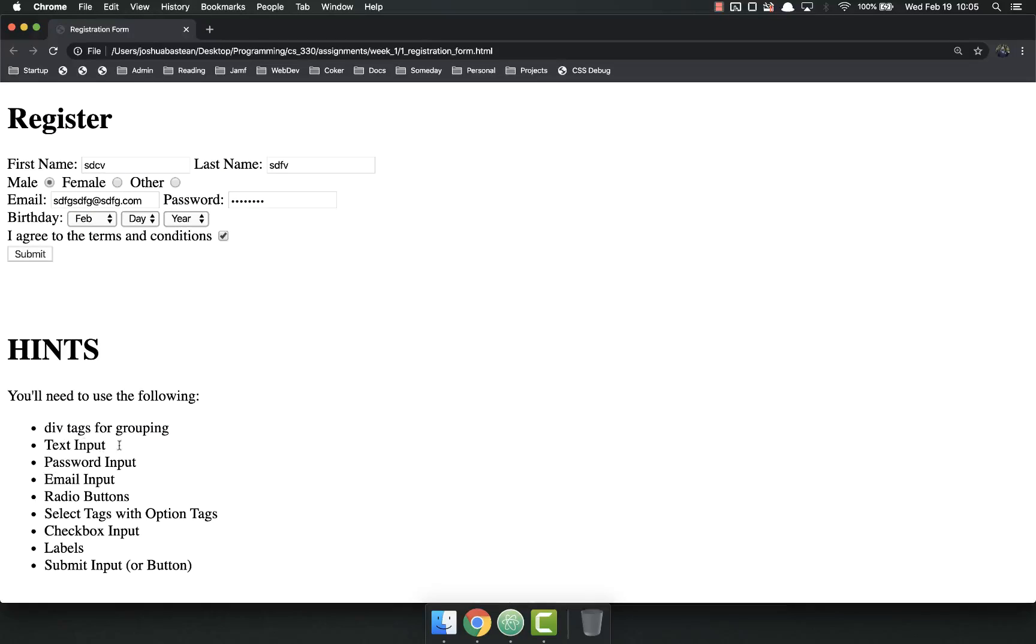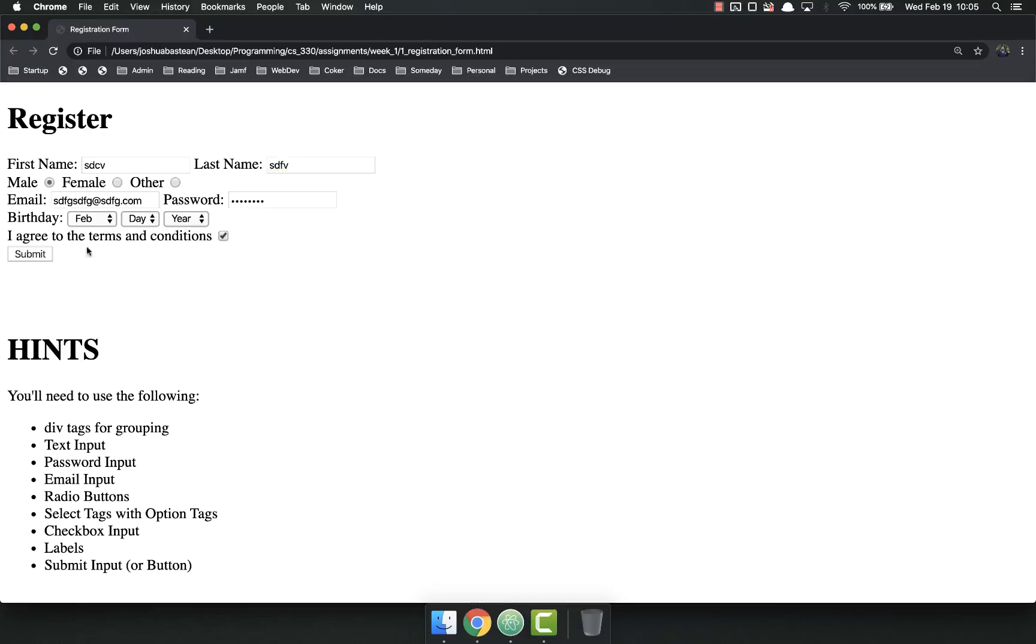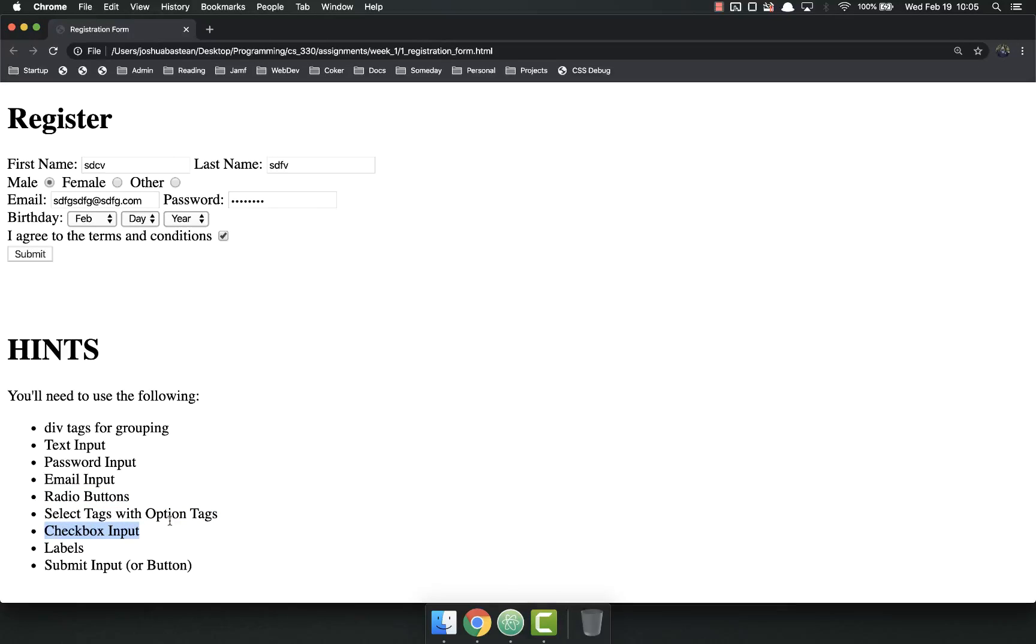So you're going to have to use all these things. You're going to have to use text inputs. These are text inputs. You have to use a password input. You're going to have to use an email input. You have to use a radio button. You're going to have to use select tags. You're going to have to find a checkbox input and figure out how to do that.